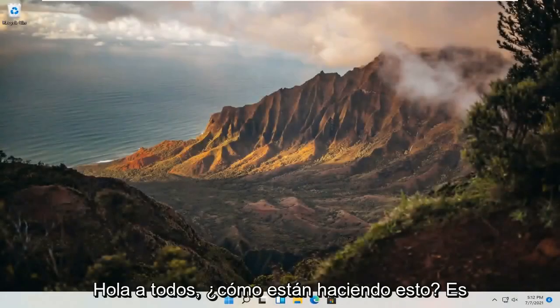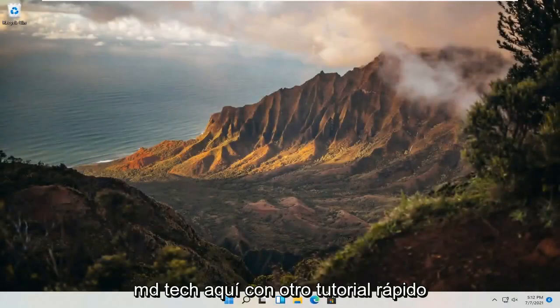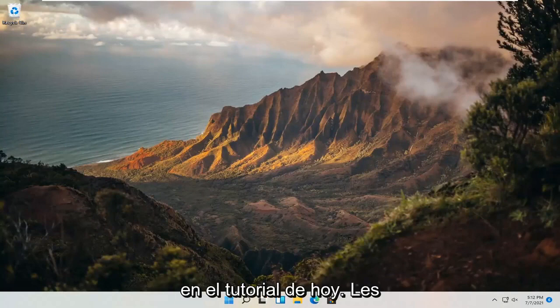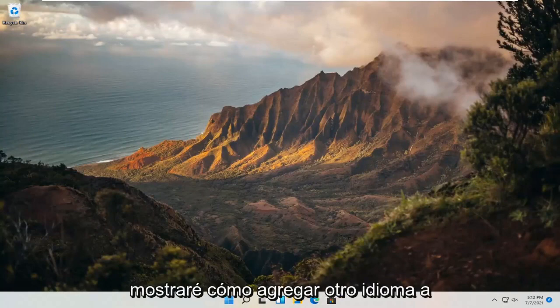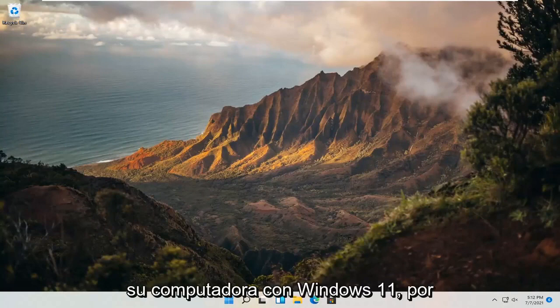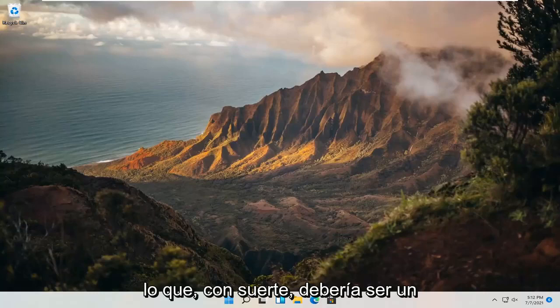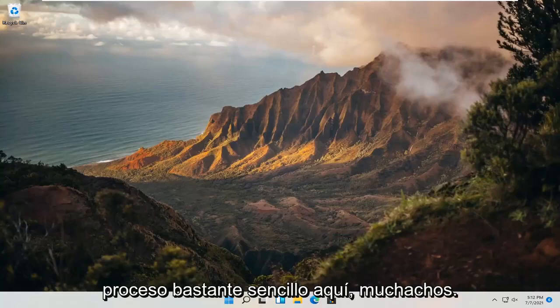Hello everyone, how are you doing? This is MD Tech here with another quick tutorial. In today's tutorial, I'm going to show you guys how to add another language to your Windows 11 computer. This should hopefully be a pretty straightforward process here guys.